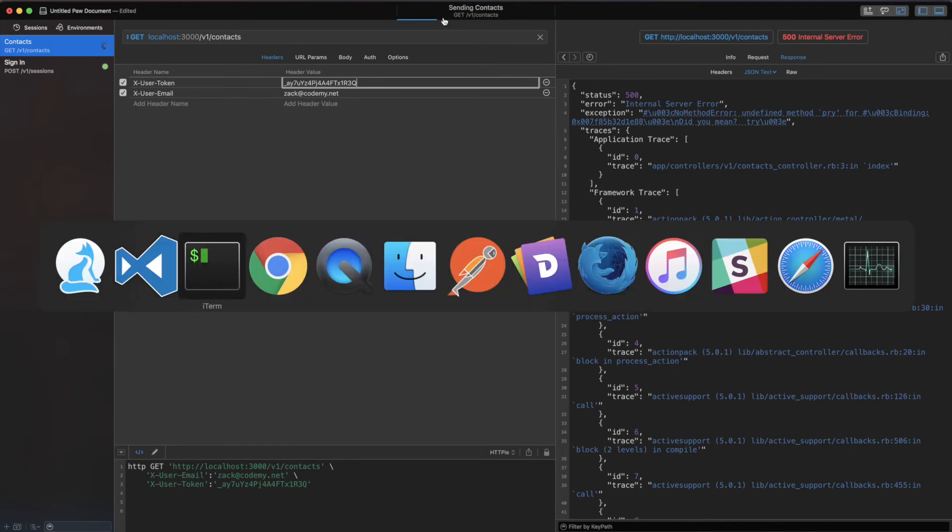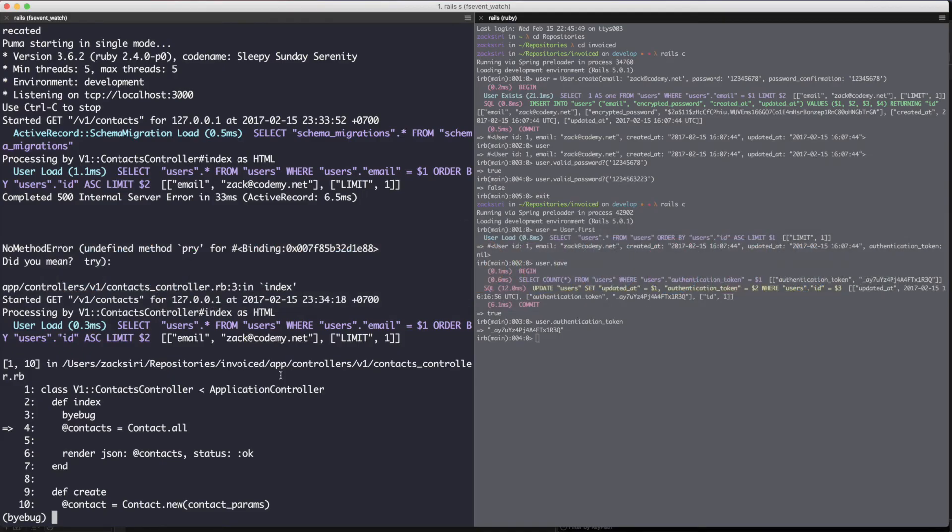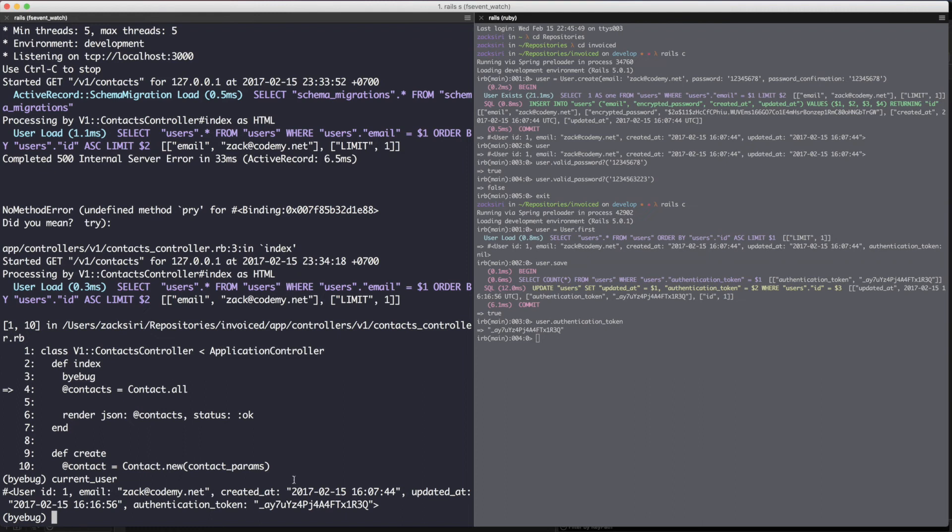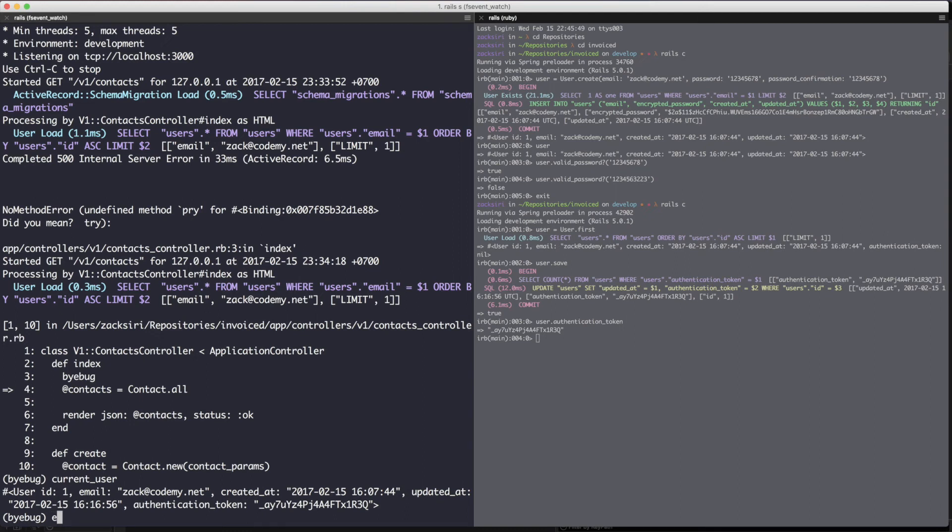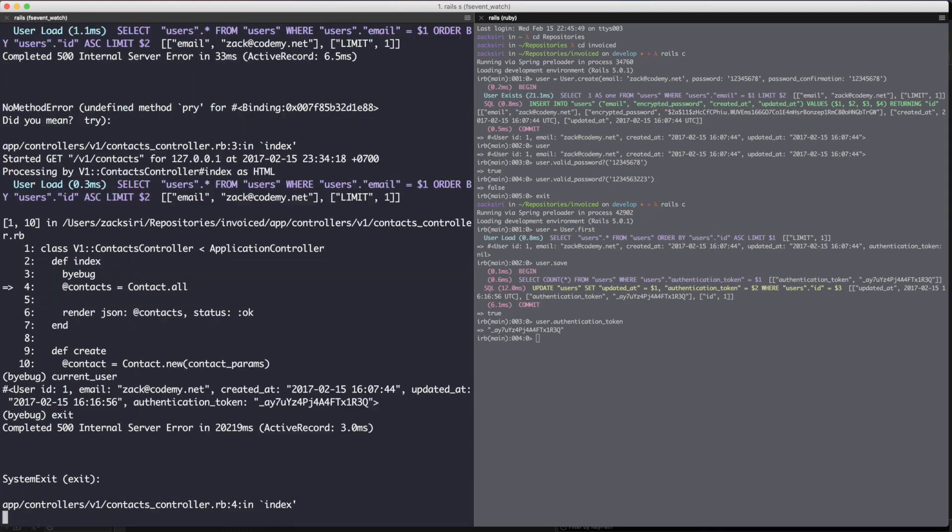There we go, so now it's stopped the request and we can see current_user. You can see here the current_user object is automatically loaded for us in the controller because we set those headers. Let me try again and make the request without those headers and you'll see what happens with the current_user. I'm just going to exit this to complete the request. We got a 500 error.